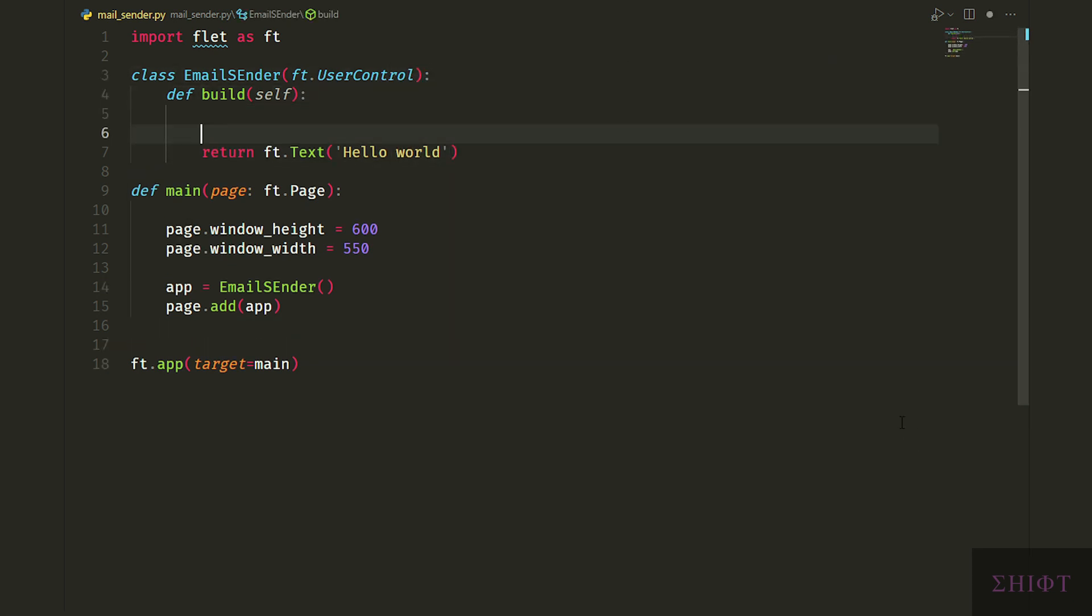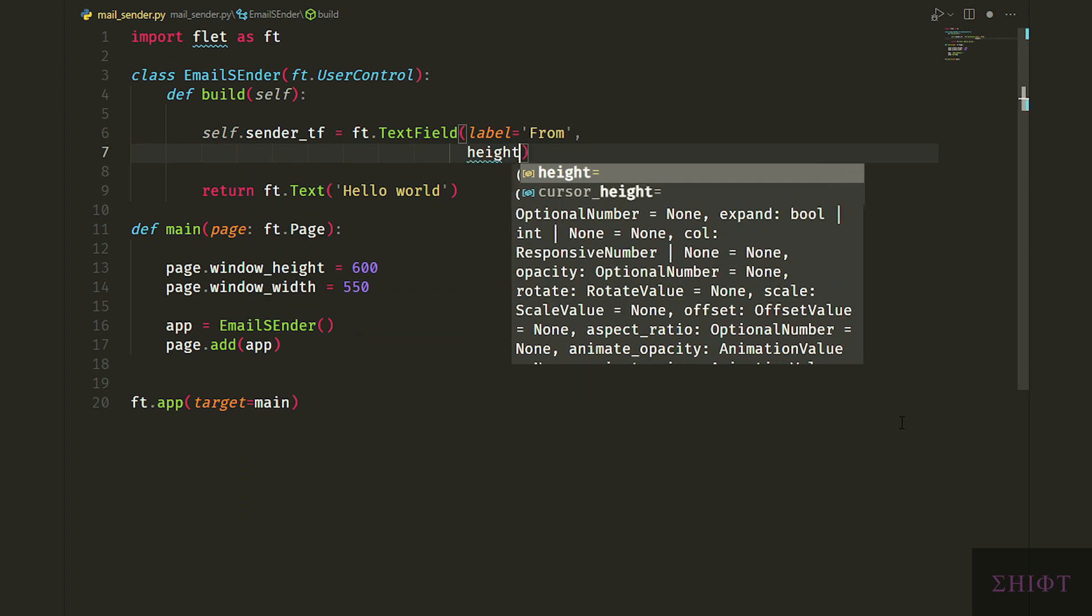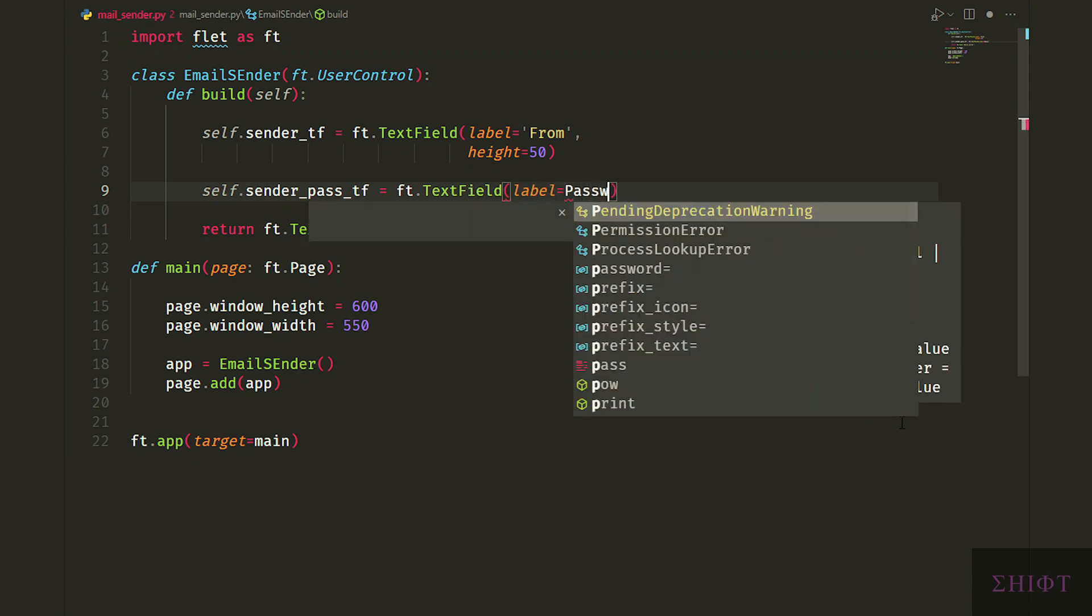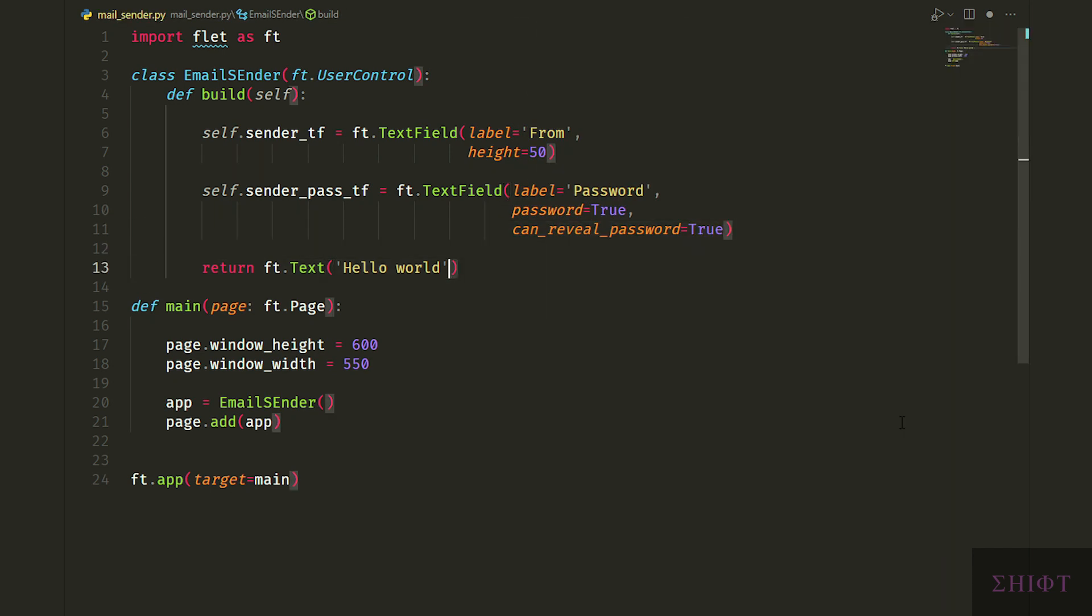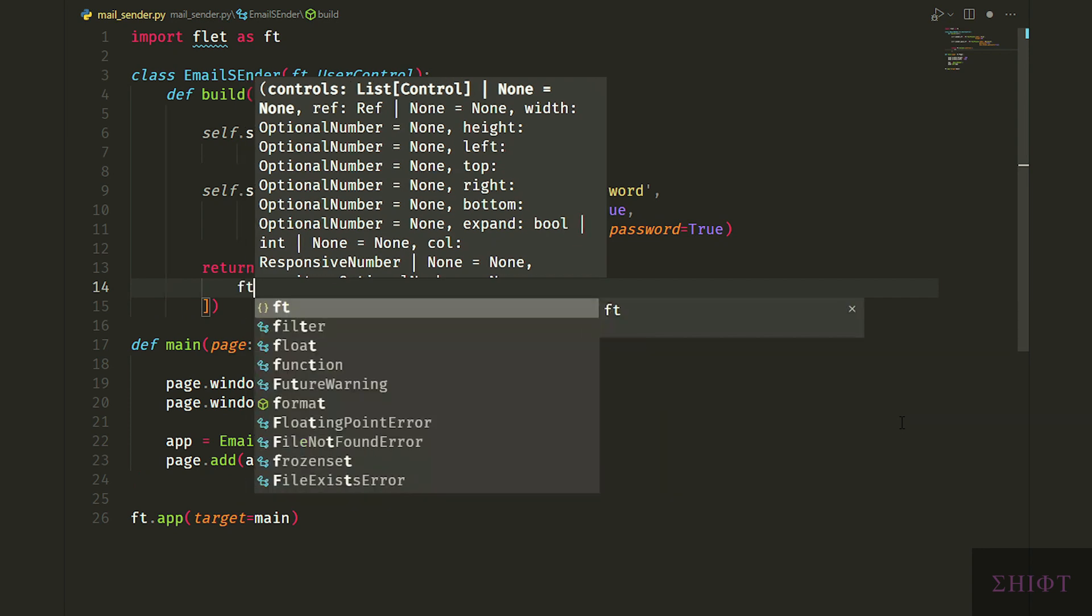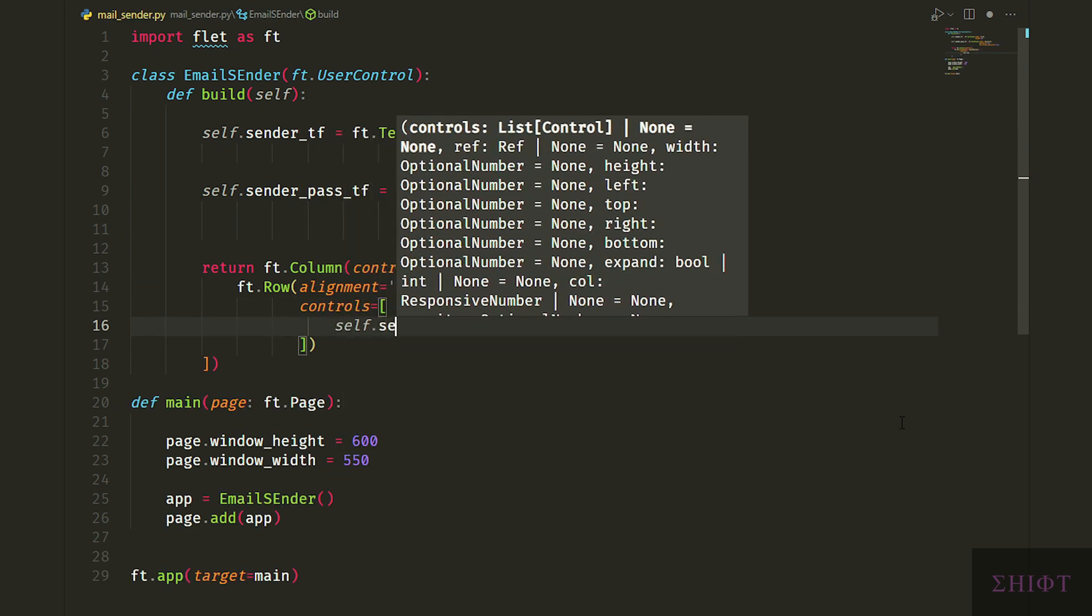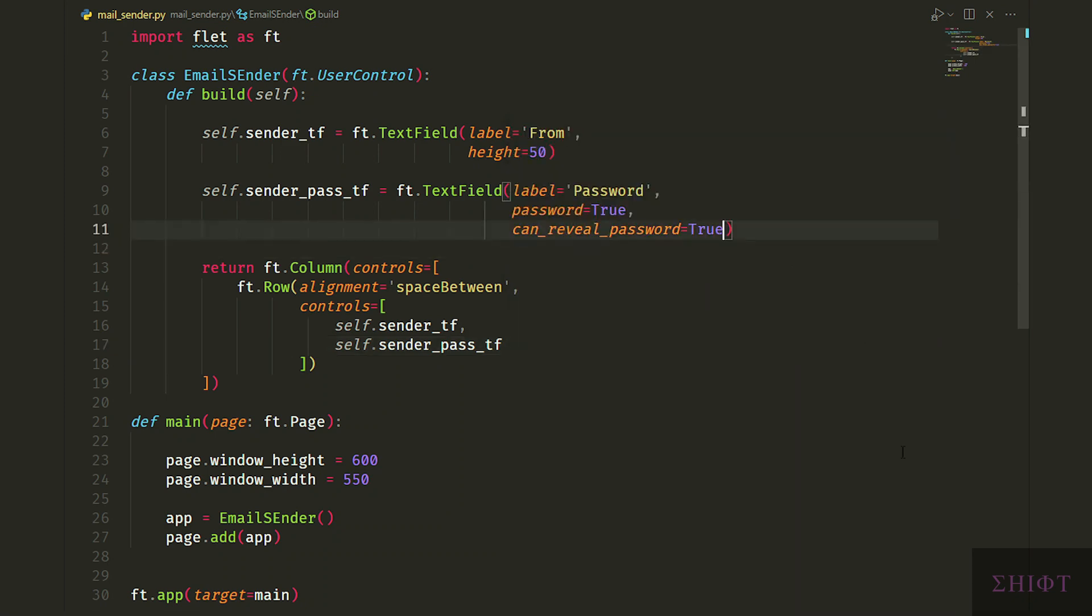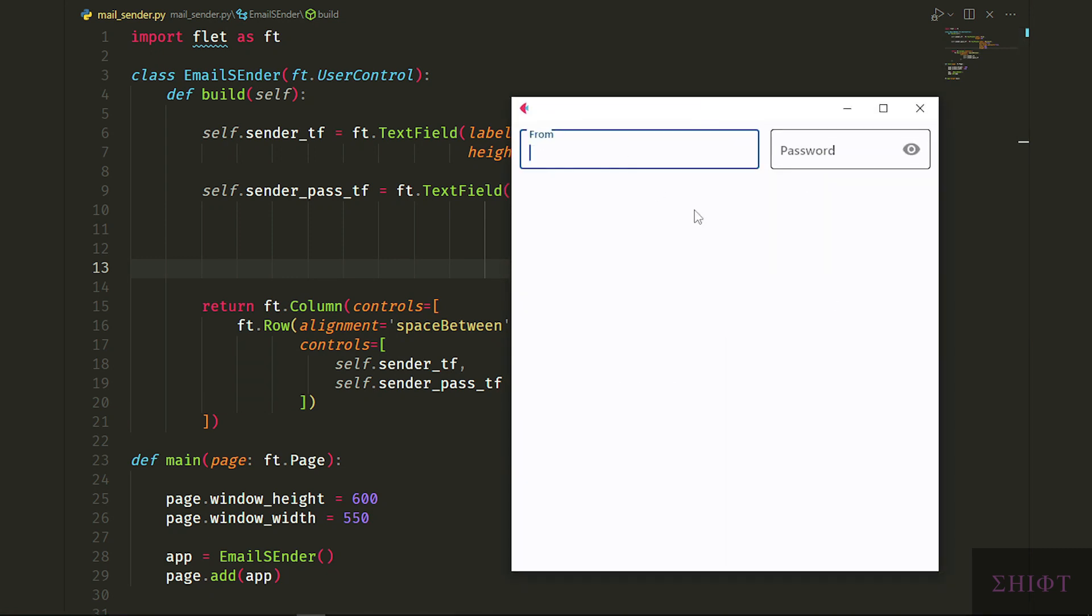First we declare self.sender_tf which is a text field with the label from and height of 50 for the sender email address. Then self.sender_pass_tf to get the password with label equal to password. Now you want to return a column which its first control is a row with alignment of space between. And its controls are first sender_tf and second sender_pass_tf. Let's scale the password field down. Width of 200 and height of 50. Recall that this password is not the password of your Gmail account and we need to generate an app password to be able to send email via a third party app that I show you how in a minute.